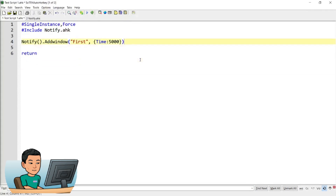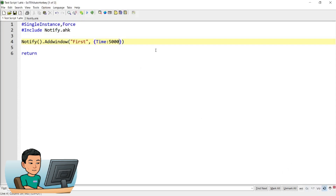If the text size of the body or title of the notification banner is too small or too big, you can adjust it. For example, if I run the script the body text looks maybe slightly big. To reduce the font size, provide the size attribute with a value — say 14 — and you can see how it adjusts.